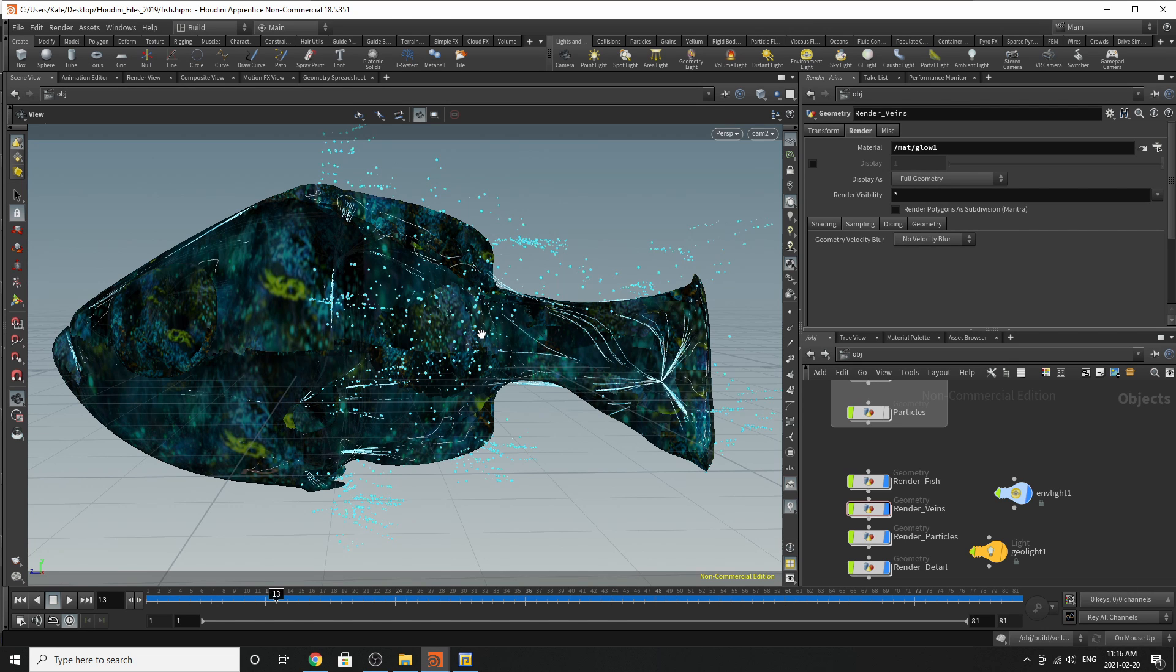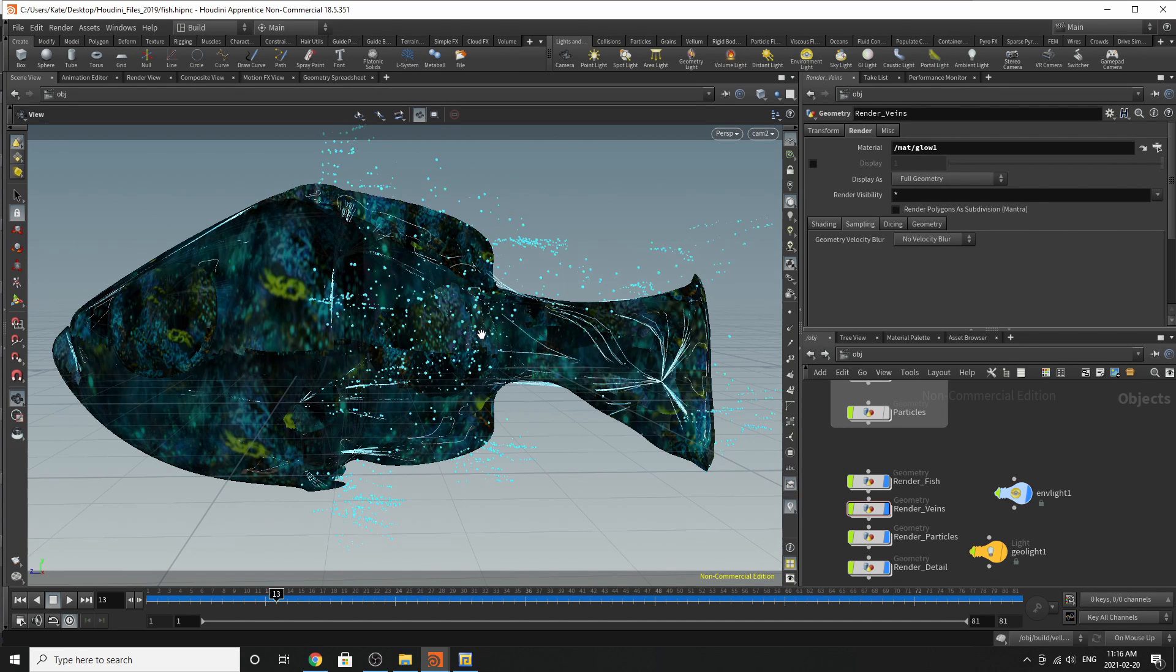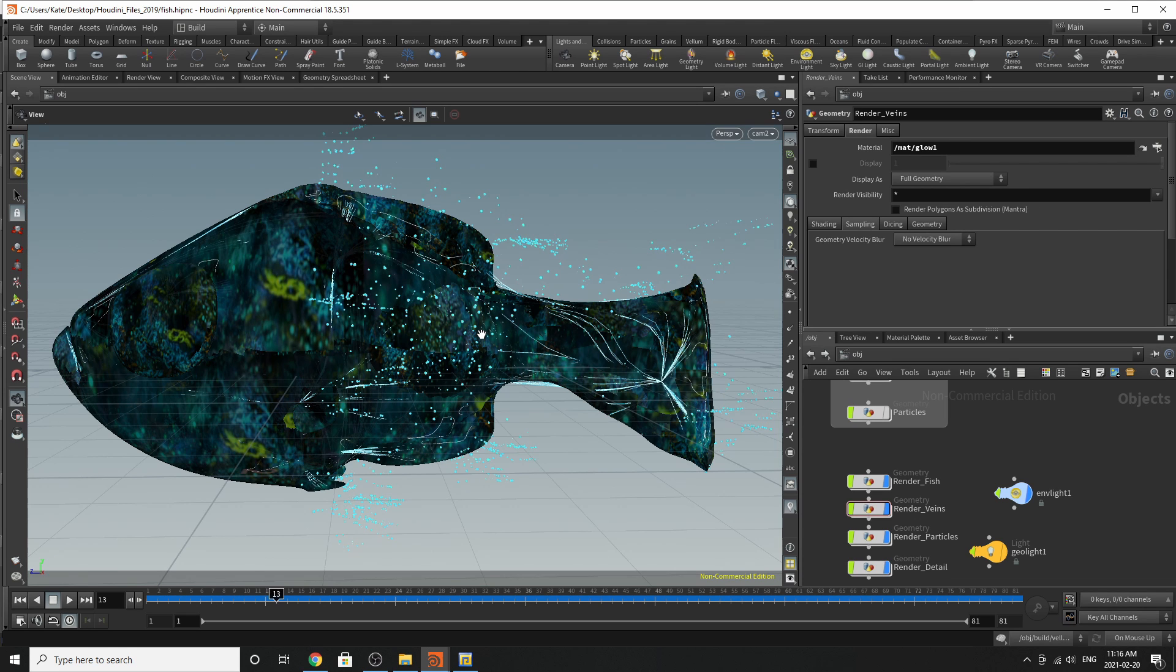Hello everybody, and welcome to another Houdini tutorial. My name is Kate, and today we're going to be revisiting a tutorial I think I did over a year ago, maybe two years ago actually.